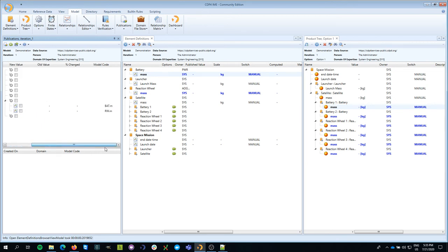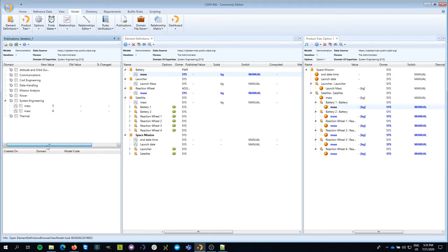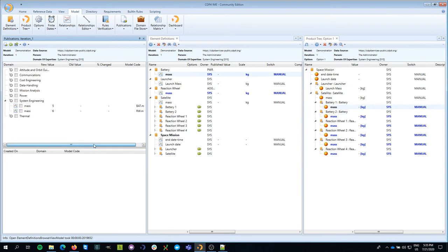You can also see what the old value was, what the new value would be, and what the percent change is going to be. Now this is, of course, only valid for those parameters that are numerical in nature. Otherwise, it would be rather difficult to compute. And in this case, the percent change doesn't really make sense because we went from not a value to a value.